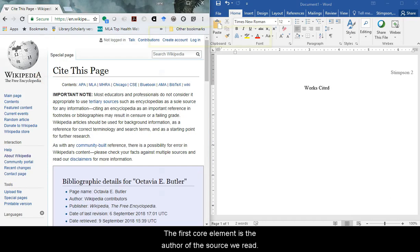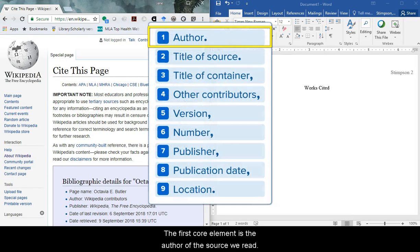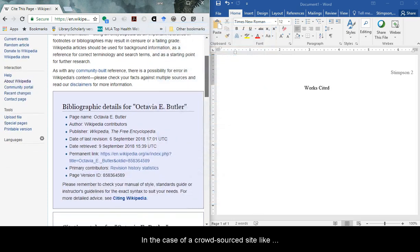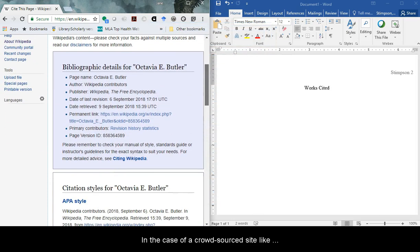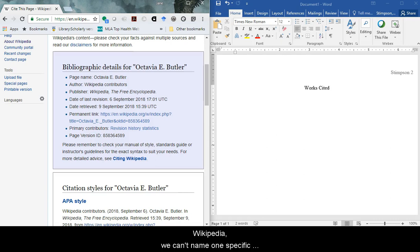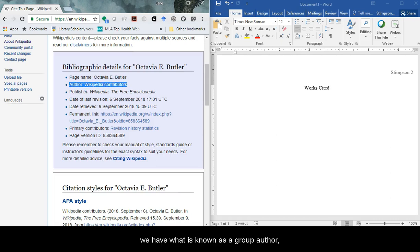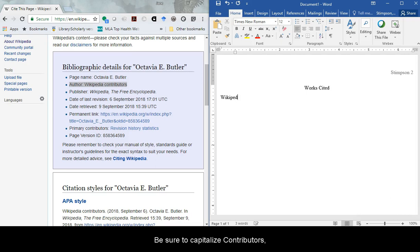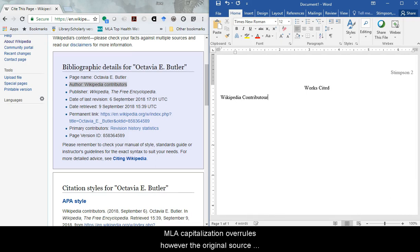The first core element is the author of the source we read. In the case of a crowdsourced site like Wikipedia, we can't name one specific person as the author. Instead, we have what is known as a group author, Wikipedia contributors. Be sure to capitalize contributors, even though the Wikipedia page does not. MLA capitalization overrules however the original source was written out. Type a period at the end.